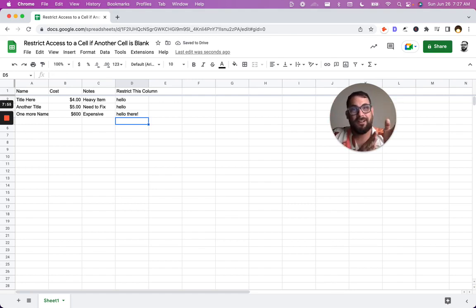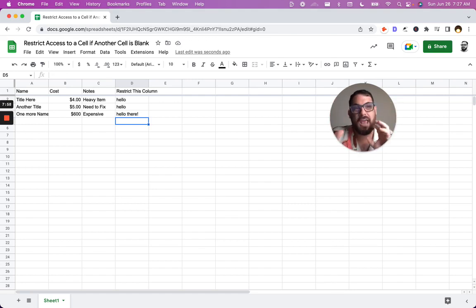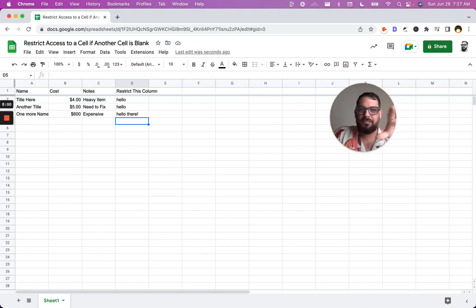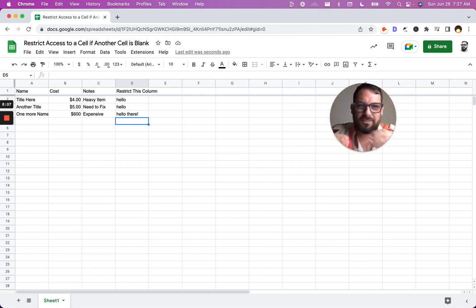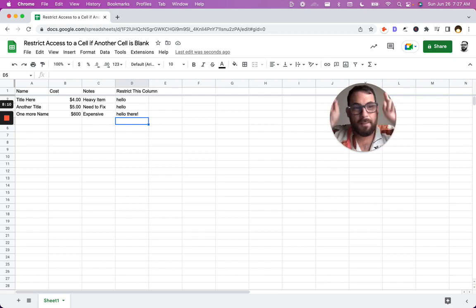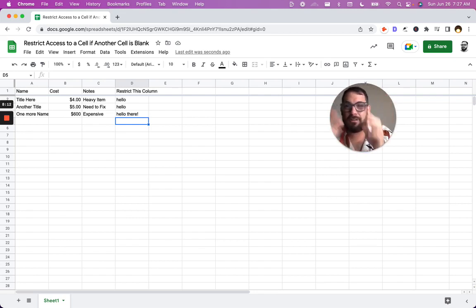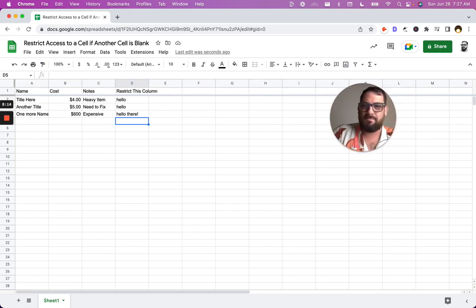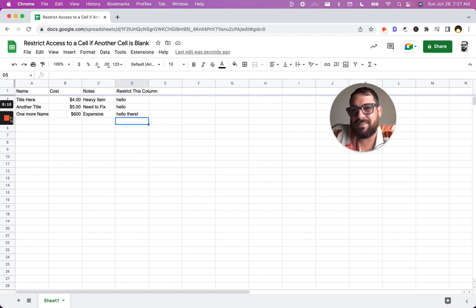Really fun and interesting way to add steps and warnings into your sheet. If people have difficulties knowing what order to fill things in. Now you can stop them in their tracks right away and restrict access to a cell if another cell is blank. This is really fun.